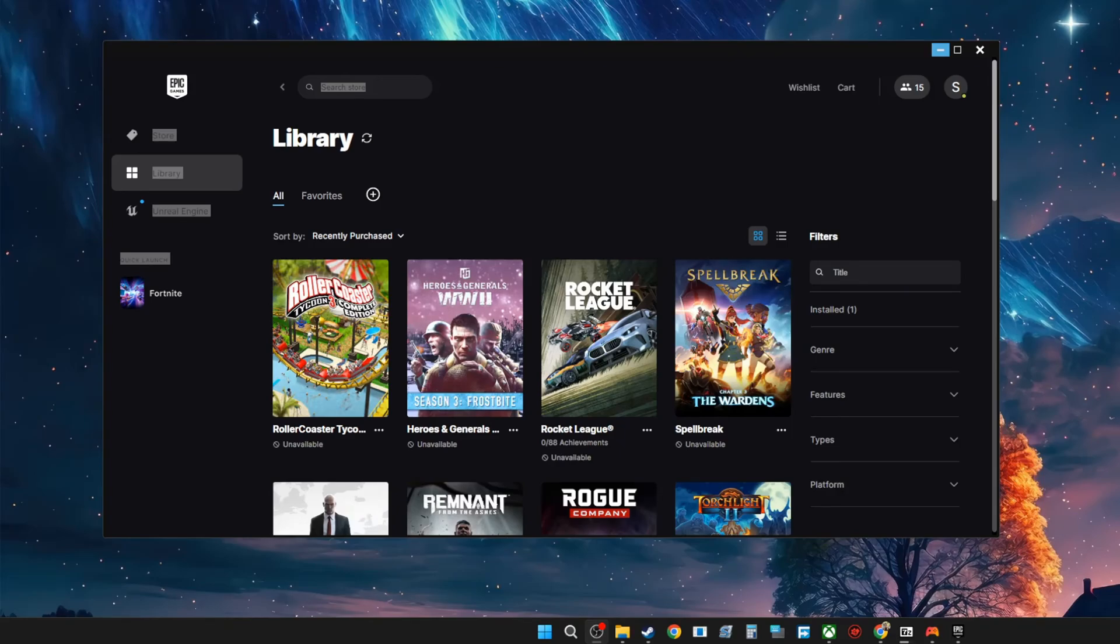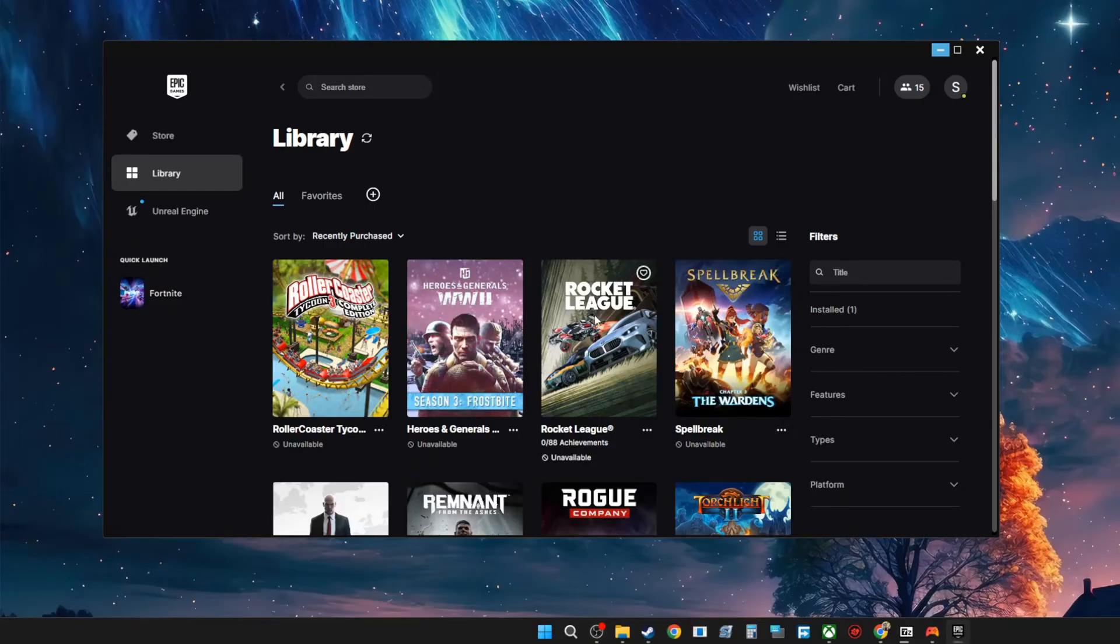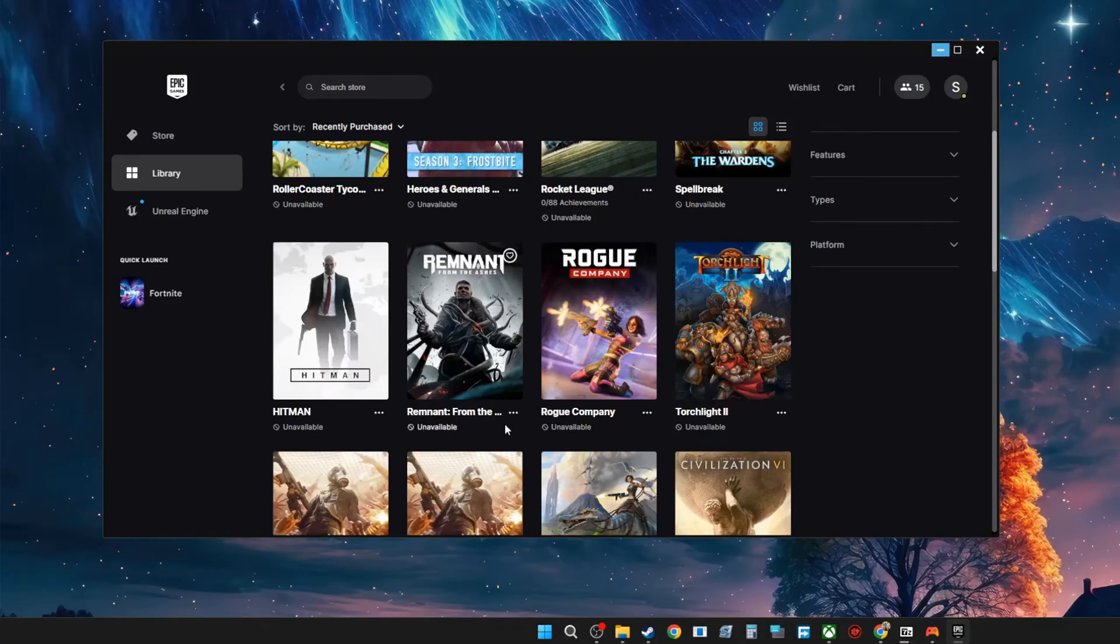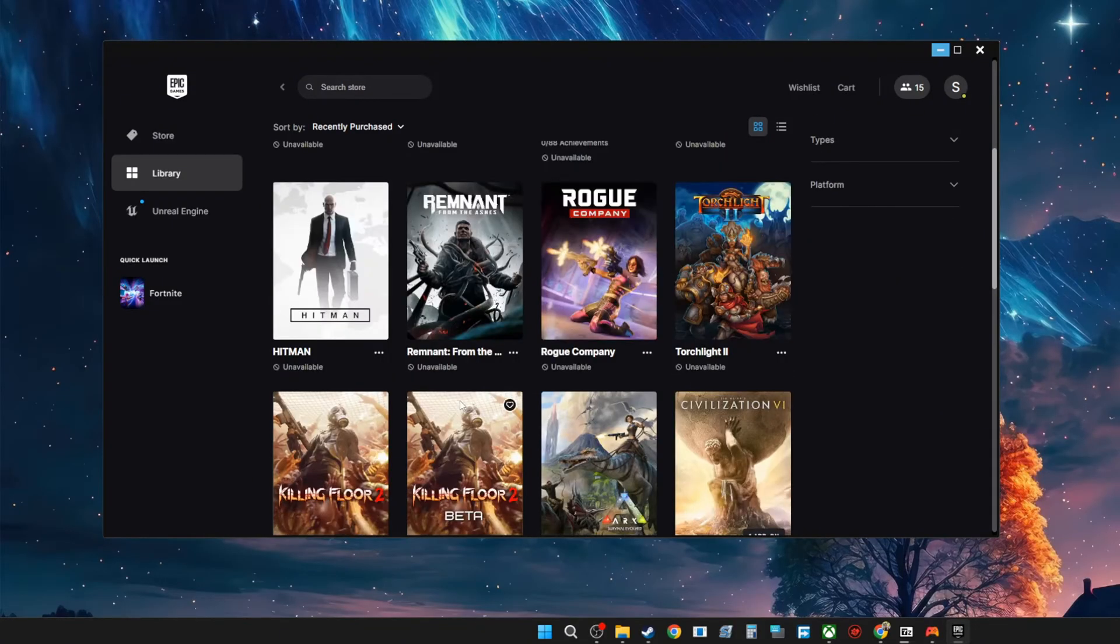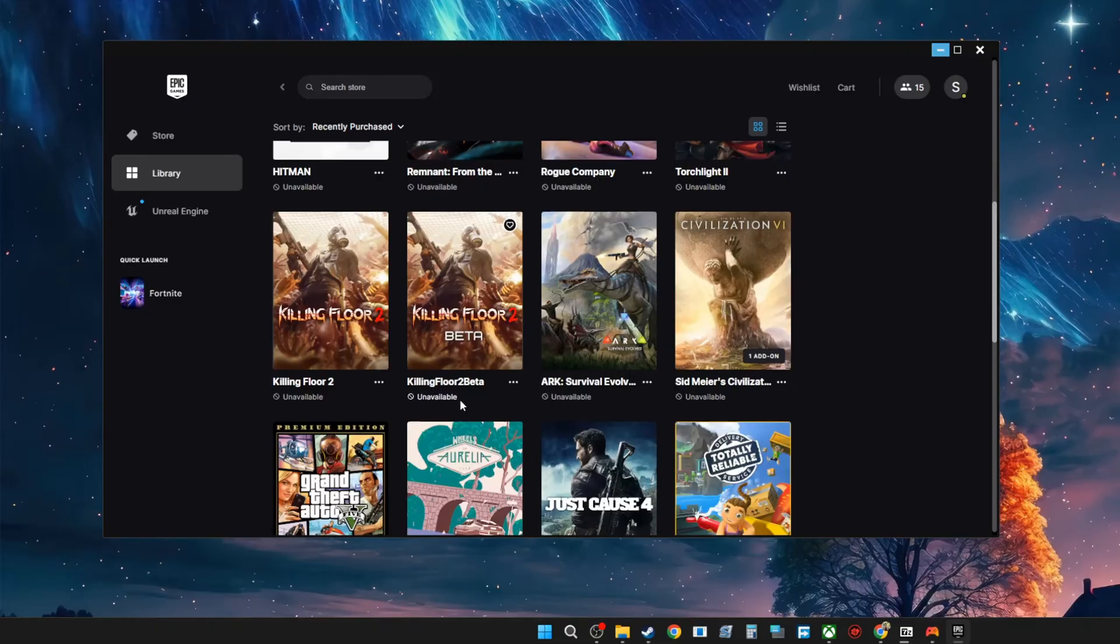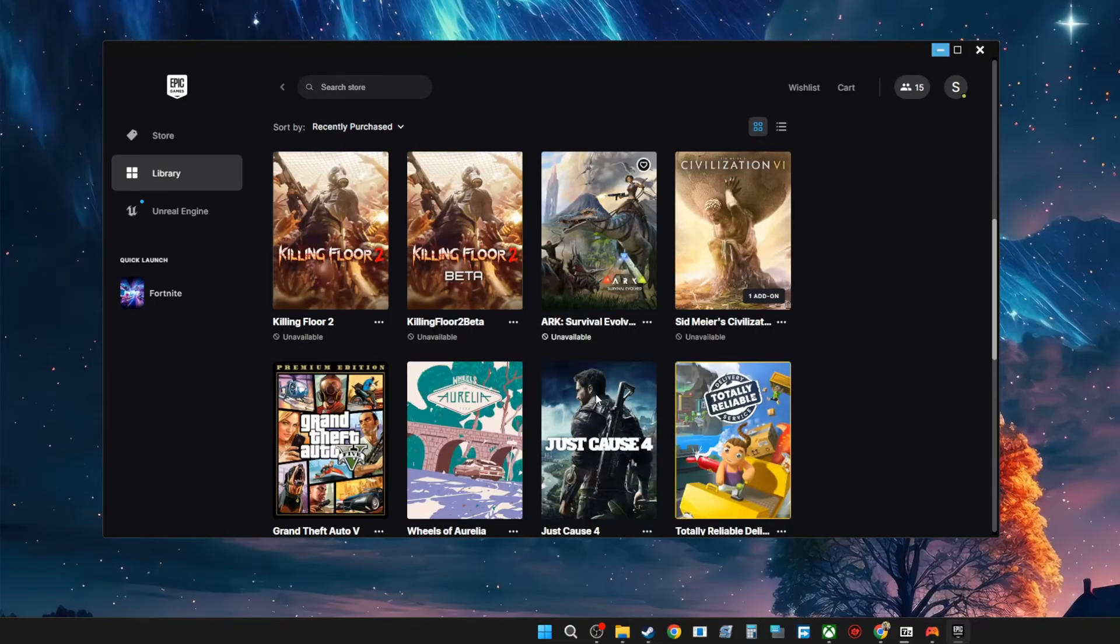Hey guys, welcome back to another video on the channel. So recently I hopped on Epic Games because I wanted to download Rocket League and play it, but I realized that all of my games are currently unavailable and I have no idea why. Actually I do, and that's what I'm going to be showing you guys how to fix if you're experiencing the same thing.